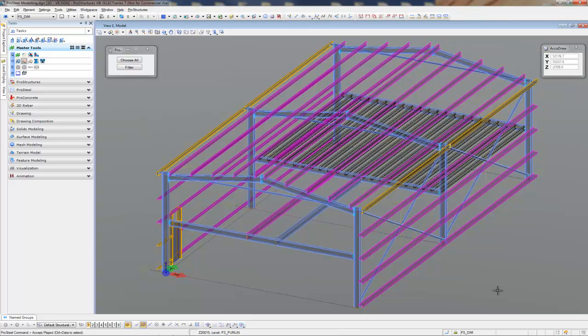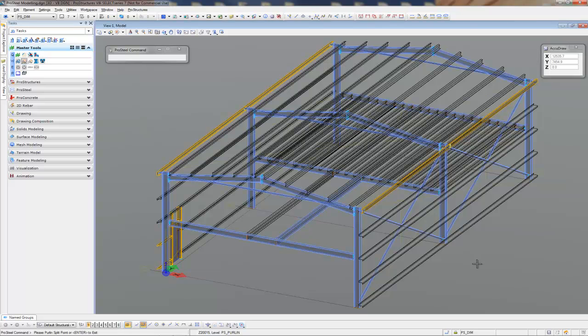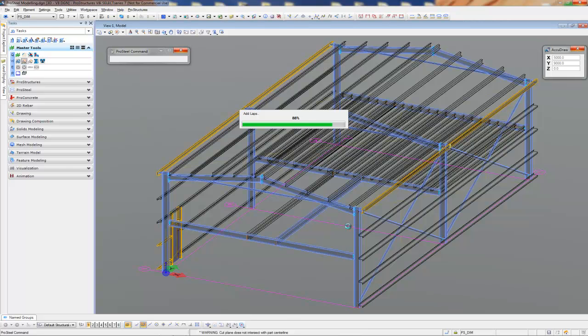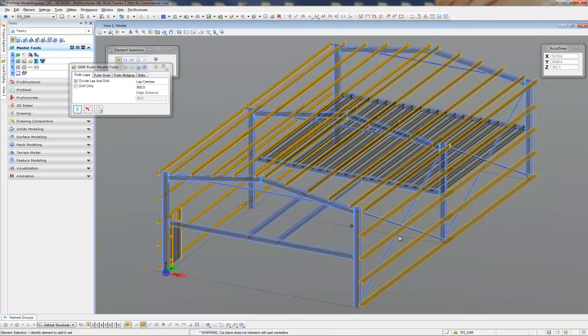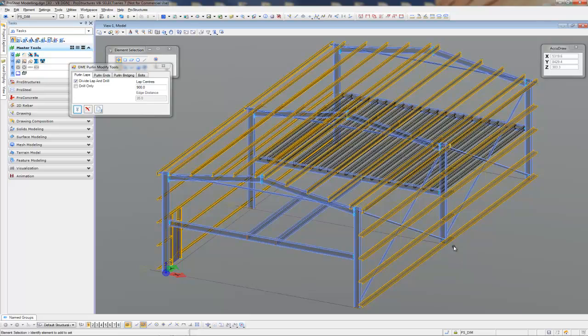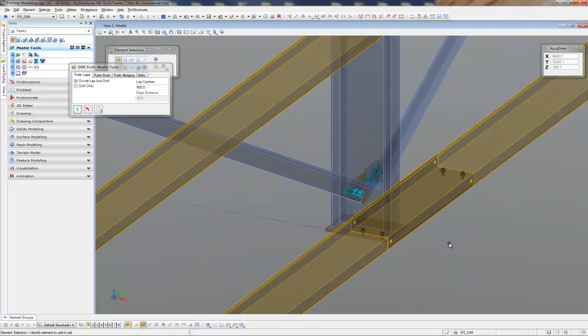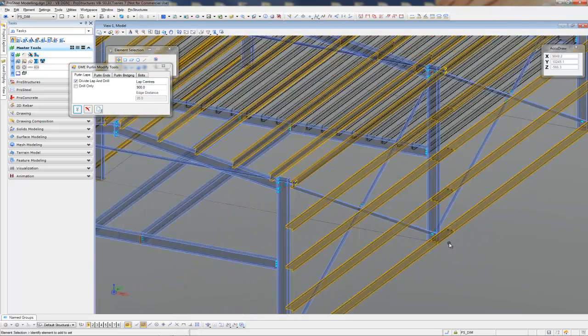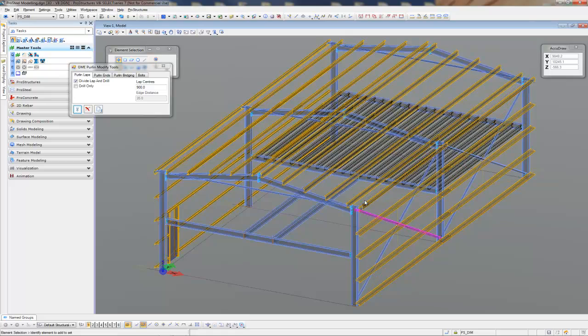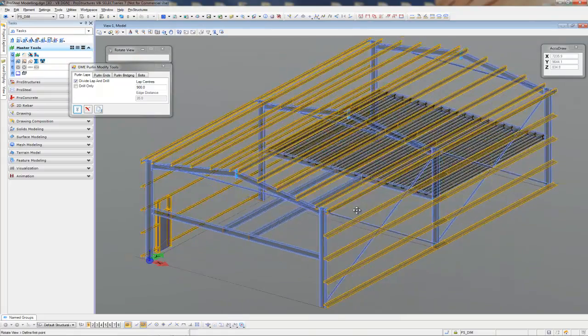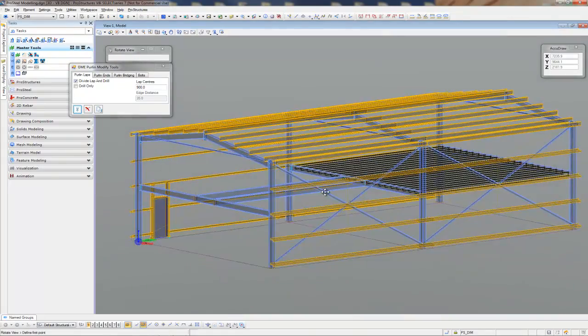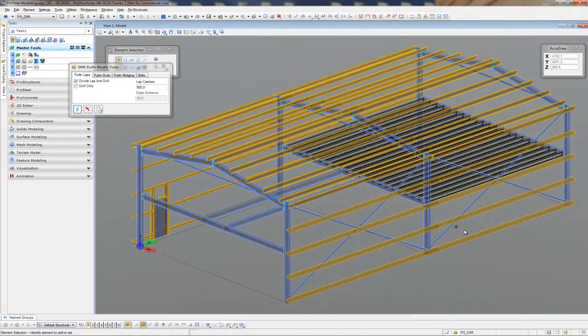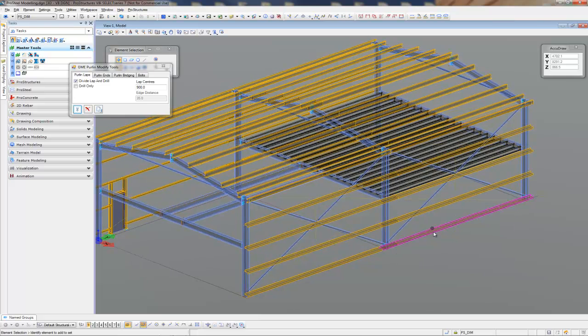So I'm going to accept that. And it's going to ask me what is the line that I'd like my lap at. I'm just going to select the center of grid B. That looks fine. And let ProSteel run through and lap and drill all those. After we lap and drill all those, I'll just check one. That looks pretty good. The next operation will be to put all of our purlin cleats in.